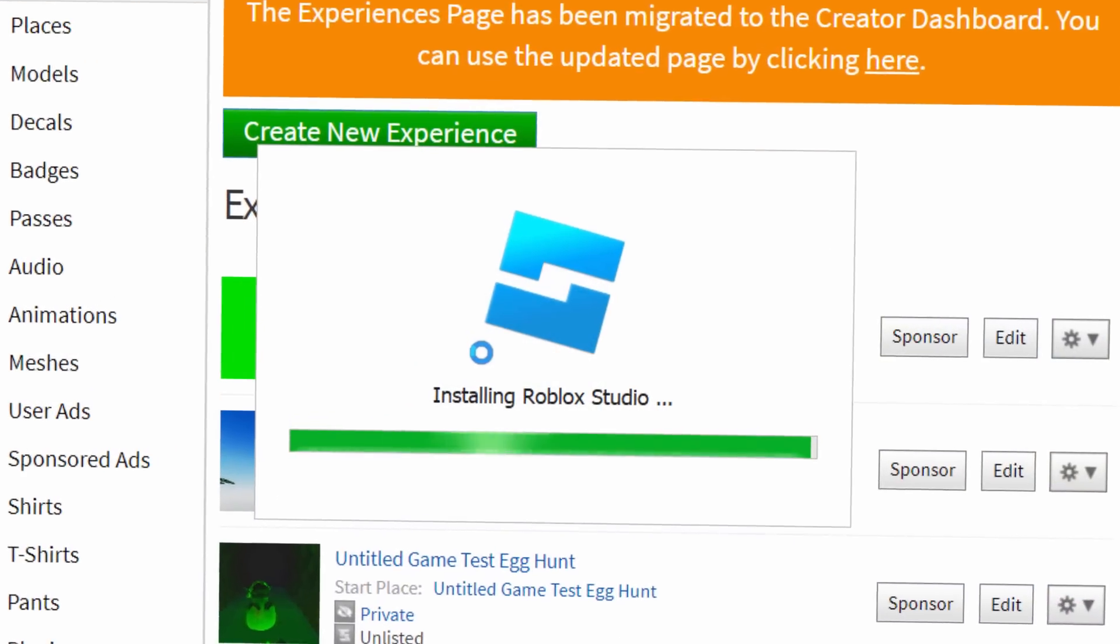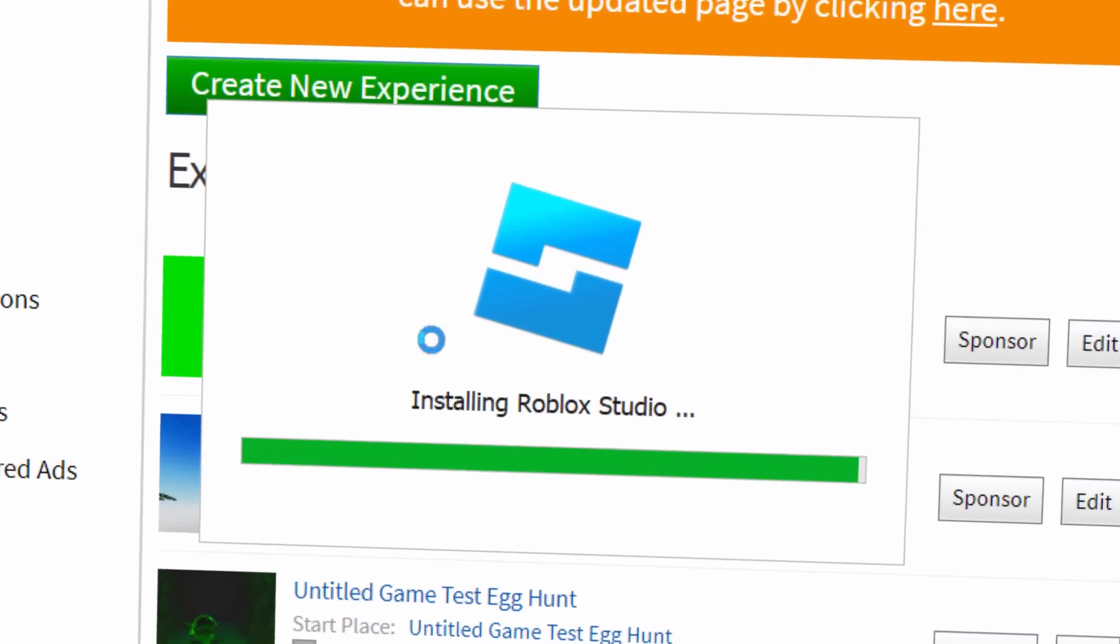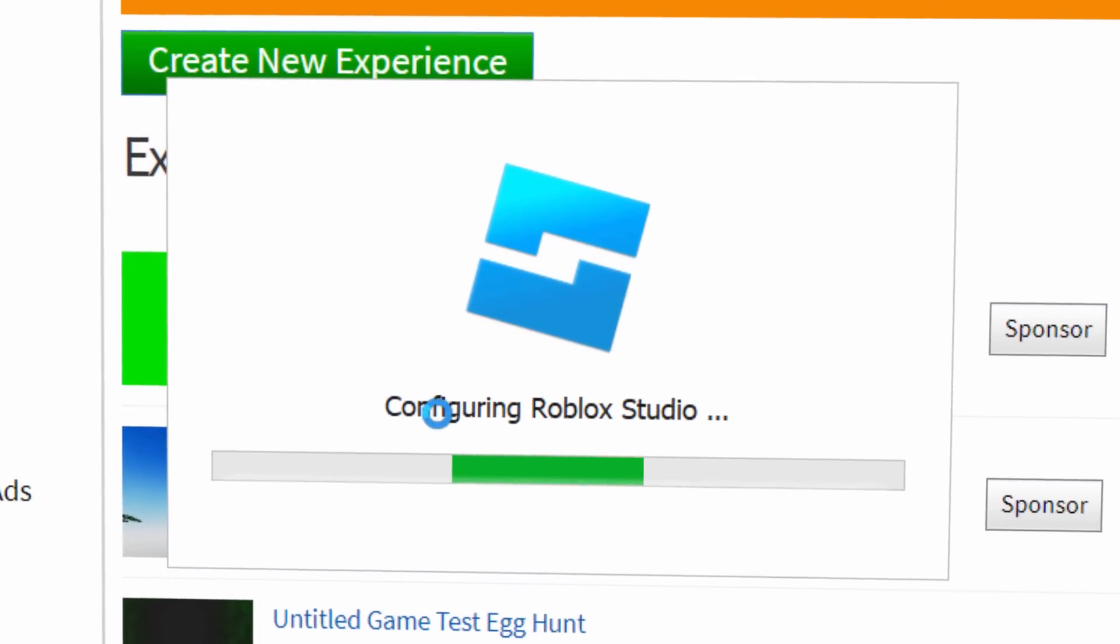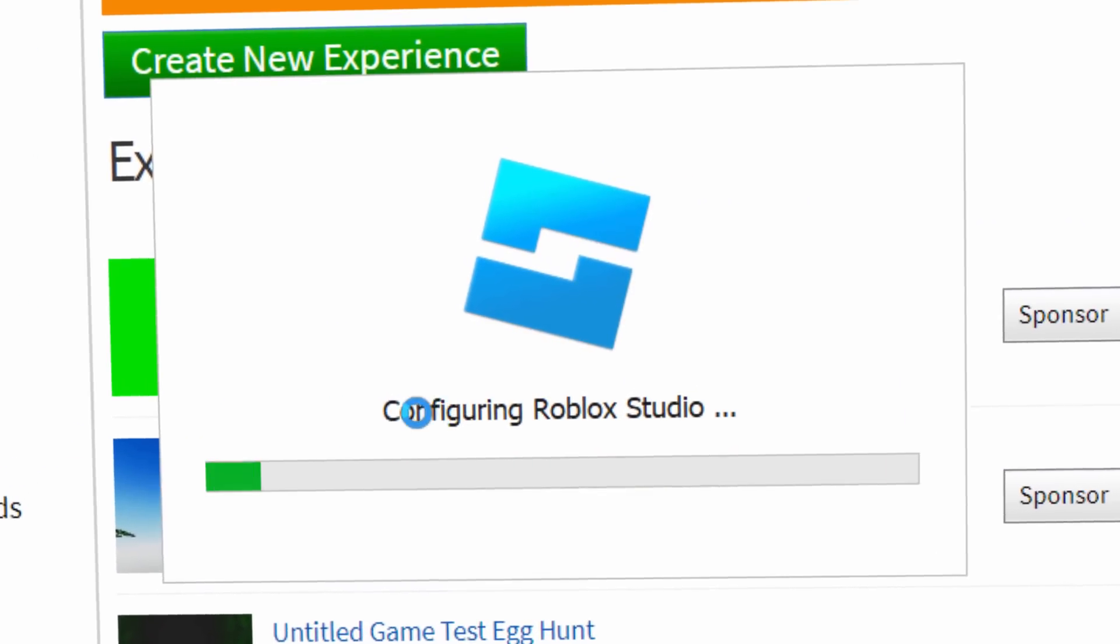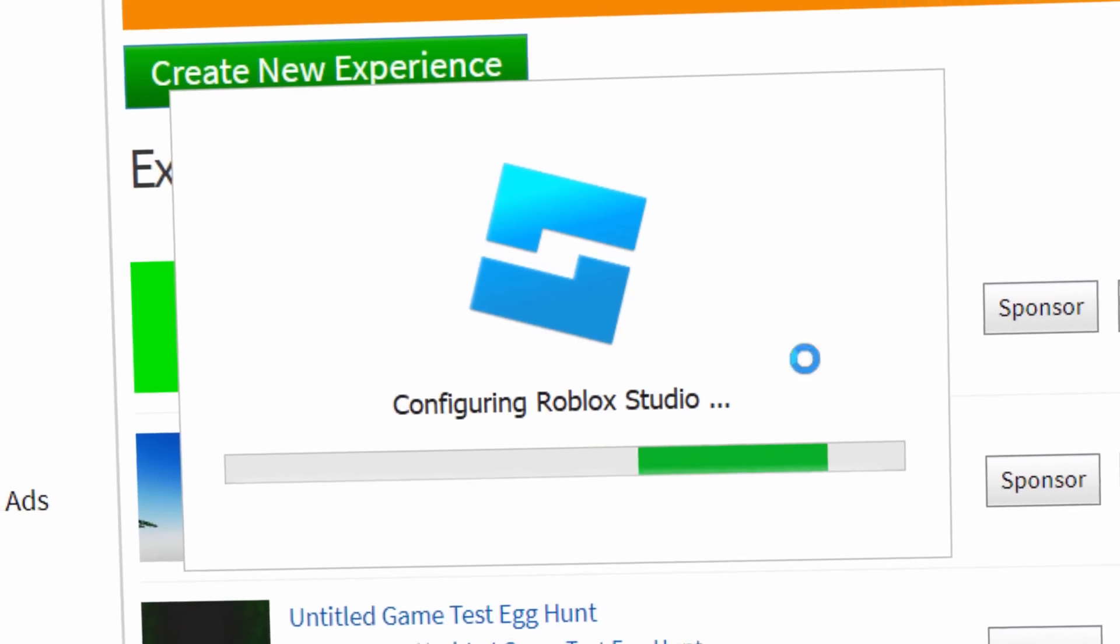For some reason, my Roblox Studio is incredibly broken. Every time I want to open it, it literally reinstalls it. Do you guys have the same issue? Let me know down below. It's a bit strange.